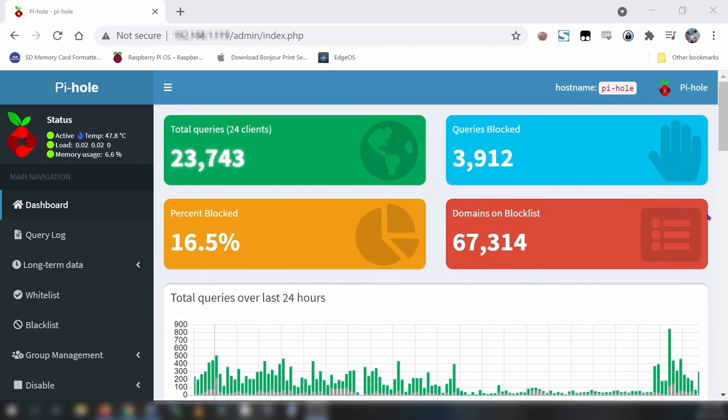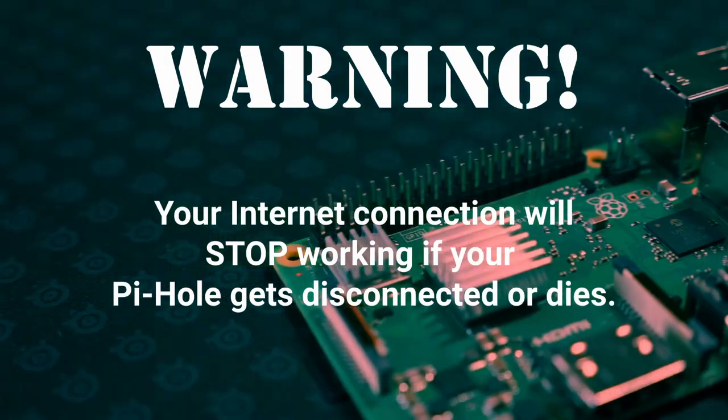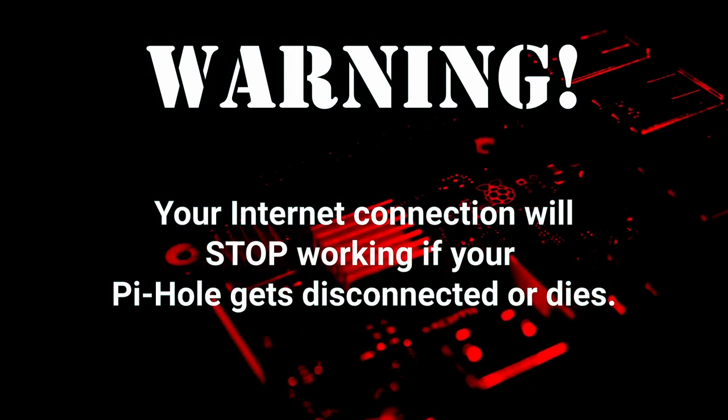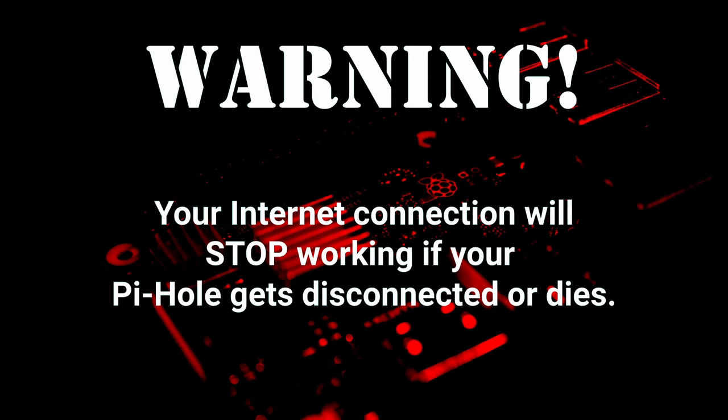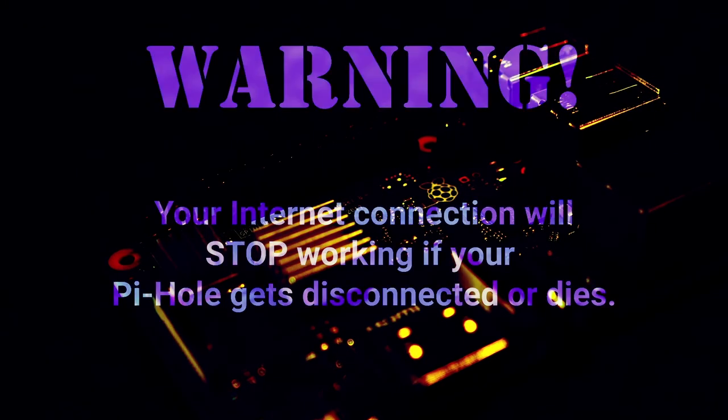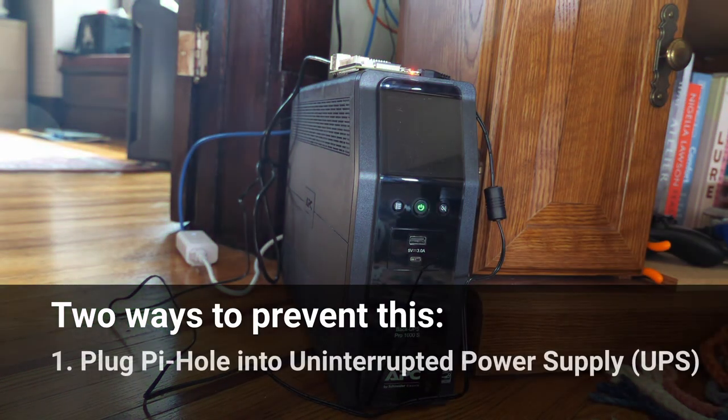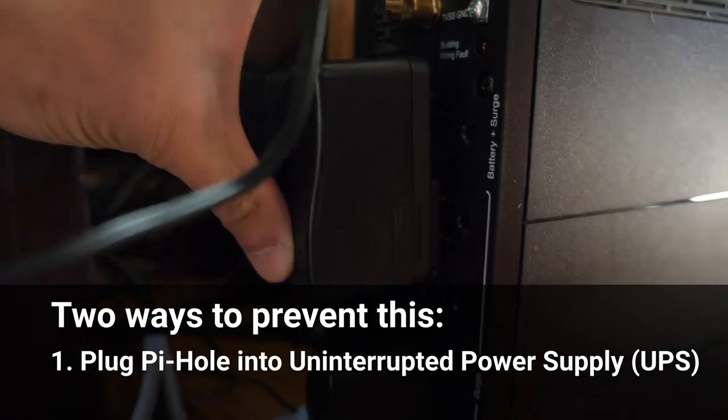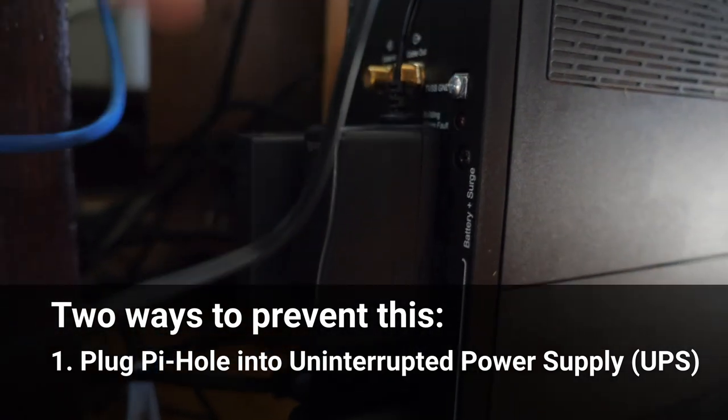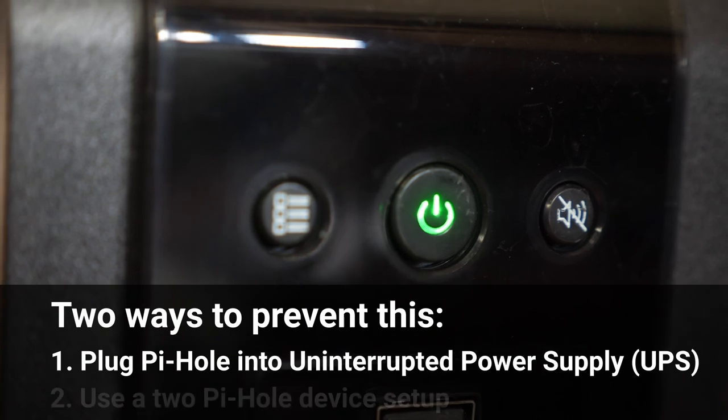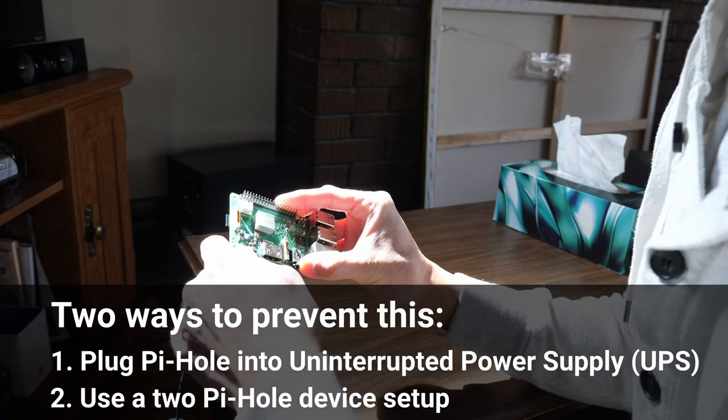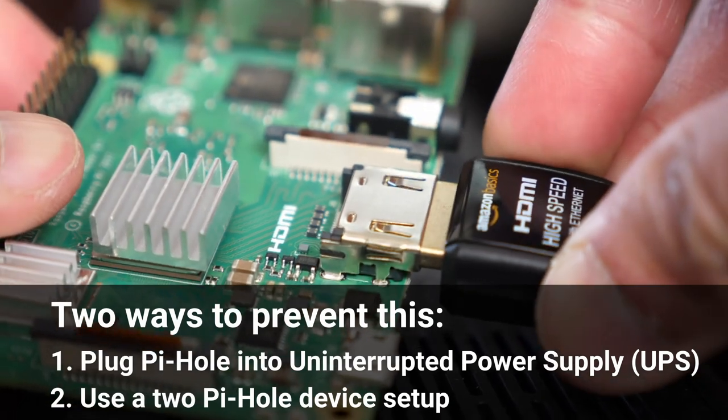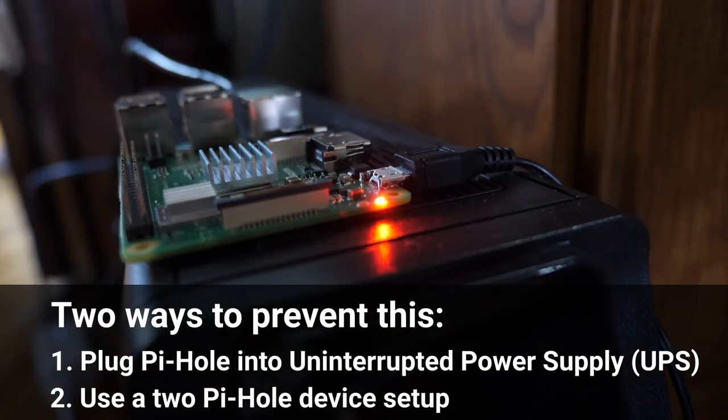A word of warning. If your Raspberry Pi device is ever unplugged or malfunctions your entire internet connection will go down. That's because your DNS is going through your pihole. So if your pihole goes down you can't resolve DNS. That means no internet. There are two ways to avoid this. One is to plug your pihole into an uninterrupted power supply. I have all of my network devices plugged into a UPS so that way if my power ever goes out my internet connection stays alive. The second way to avoid this is to use a two pihole device setup where one acts as a backup and kicks in if the first pi device malfunctions, dies, or loses power.